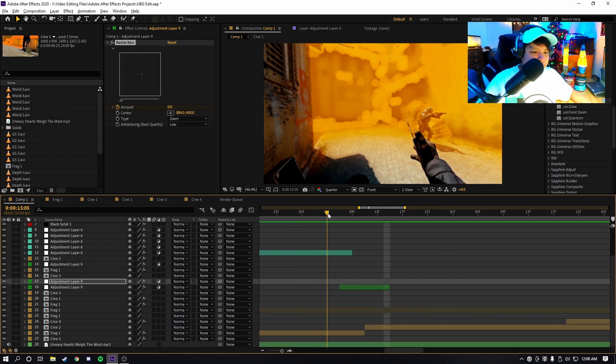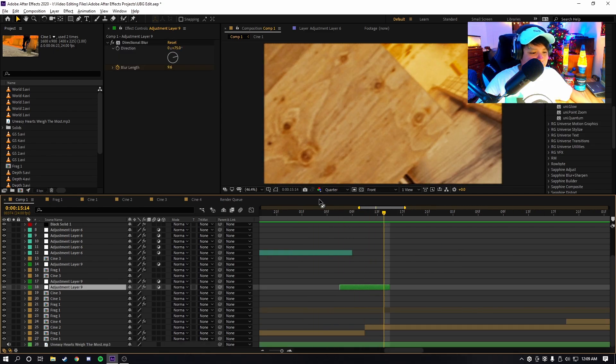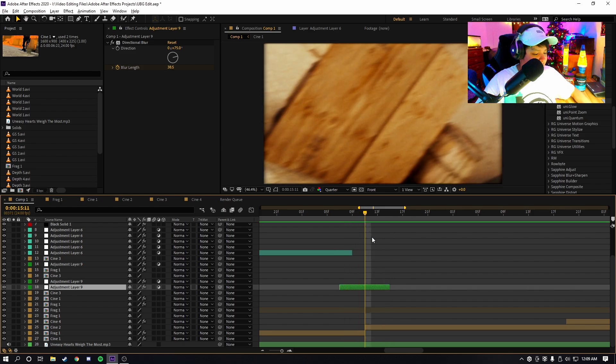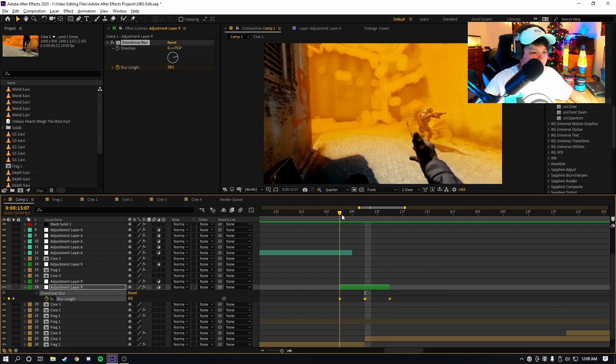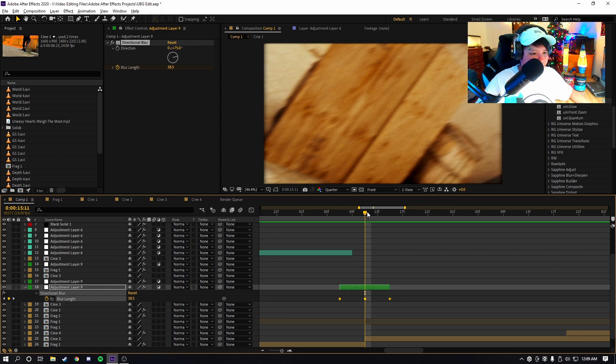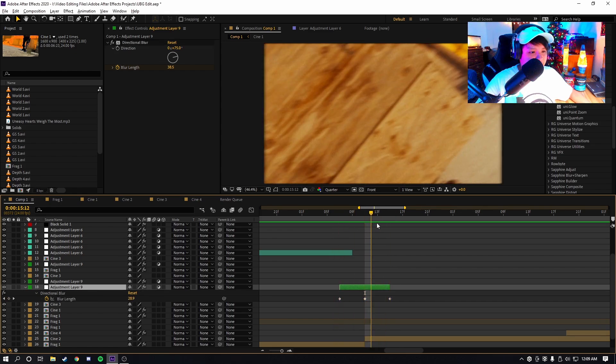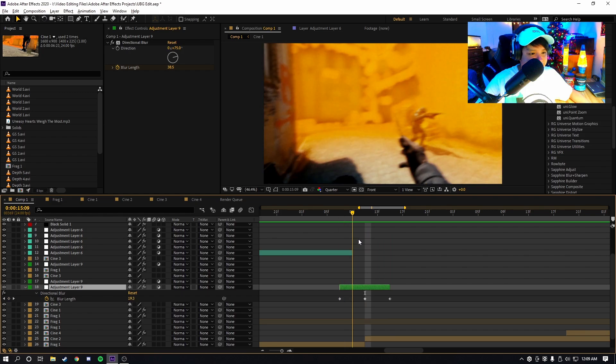Same goes for directional blurs. I recommend adding directional blurs as well and keyframing them too. As you can see, I did the same thing with the keyframe. I had it start at zero, then it goes to about 30 to 40, and then it goes back to zero. I put this on the transitions that are kind of sharp.